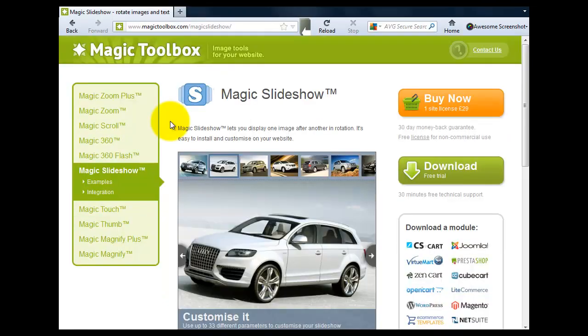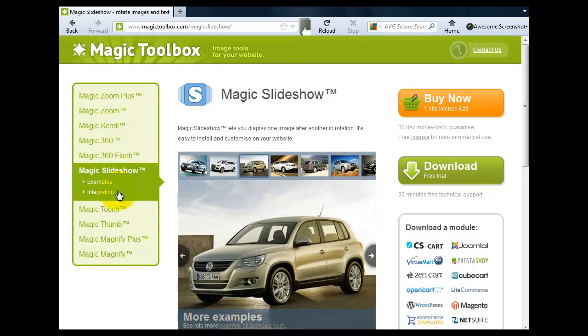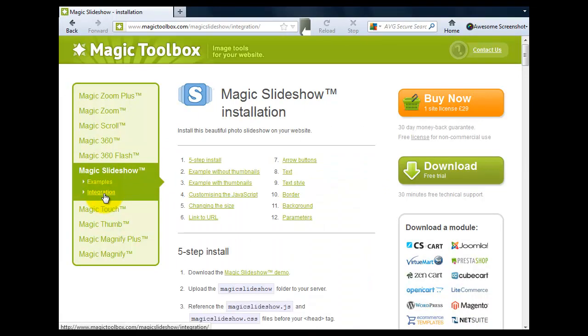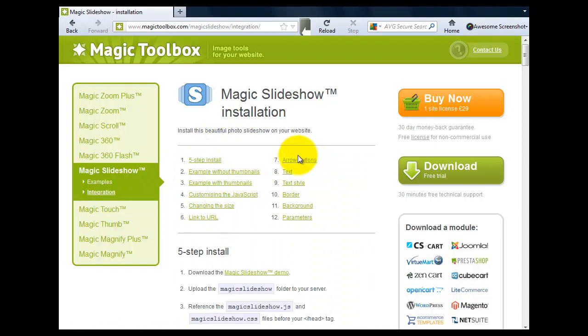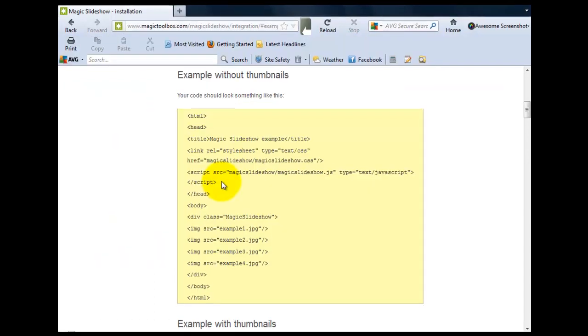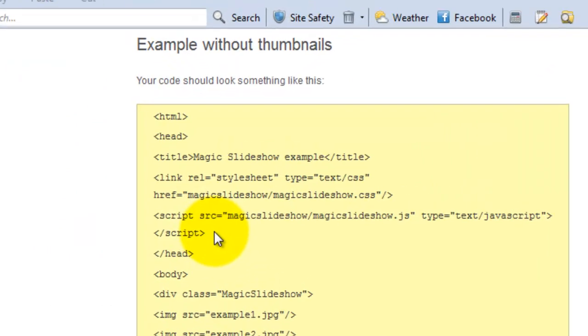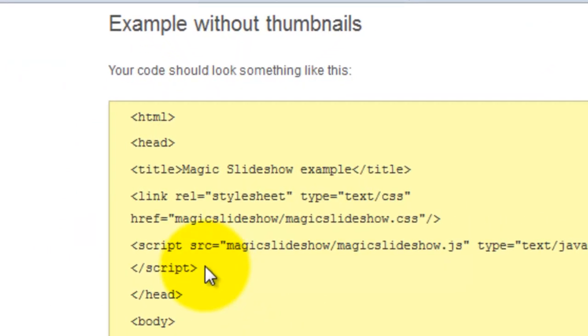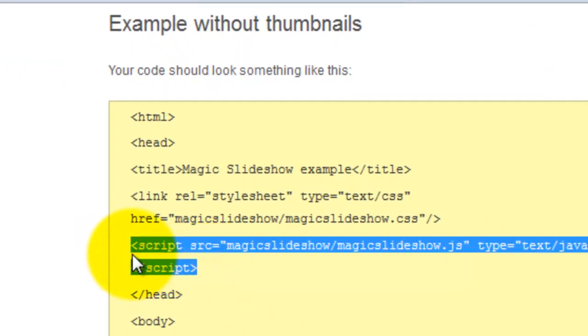So we're going to the integration page. If you go back to the Magic Slideshow product page on the left hand side is an integration link and there's anchor links at the top. We're going to select the second one which is example without thumbnails.